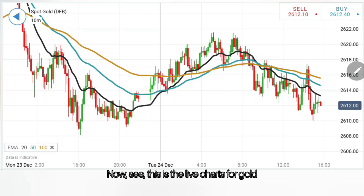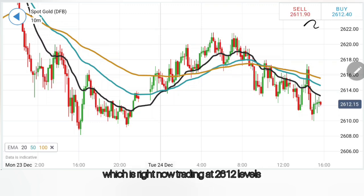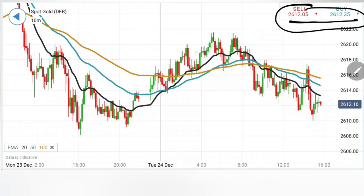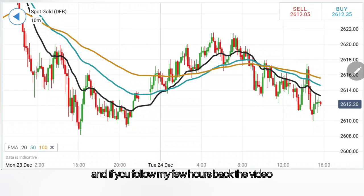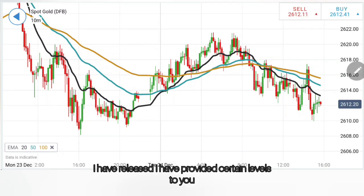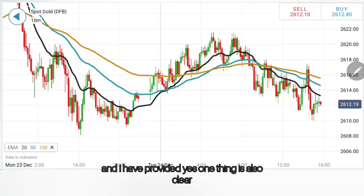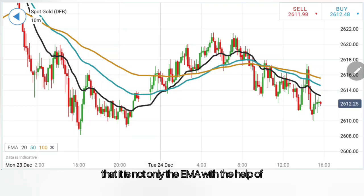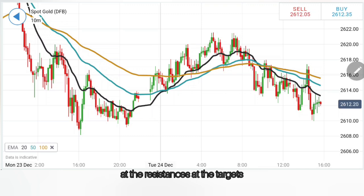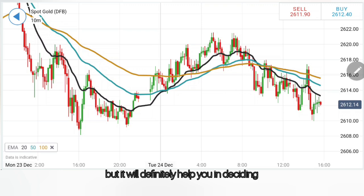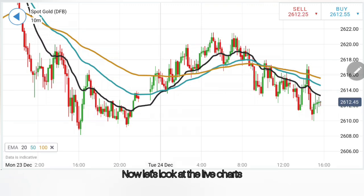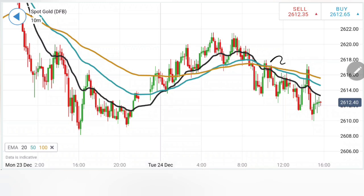This is the live chart for gold, which is right now trading at 2612 levels. If you follow the video I released a few hours back, I provided certain levels. One thing is also clear — it is not only the EMA with the help of which you can arrive at support levels, resistances, and targets. But it will definitely help you in deciding whether it is a buy or a sell. Let's look at the live charts. What's happening on the 10-minute chart? I am taking an intraday trade and looking at a 10-minute chart.